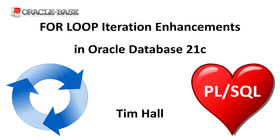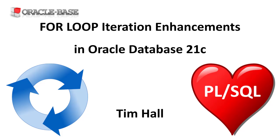Hi, it's Tim from Oracle Base. In this video we'll demonstrate the for loop iteration control enhancements in Oracle Database 21c.